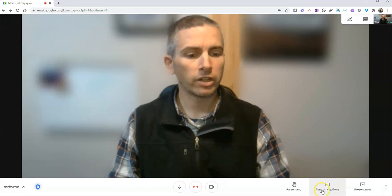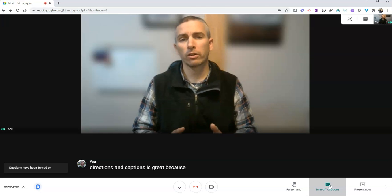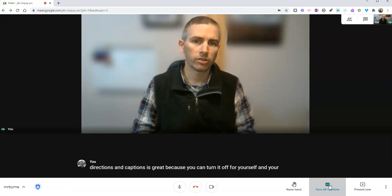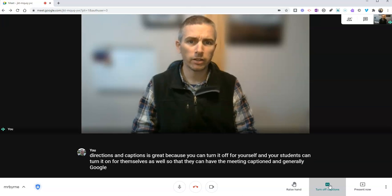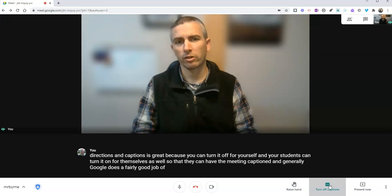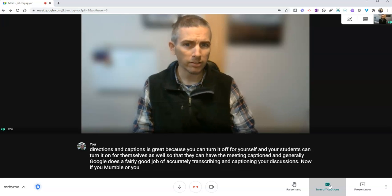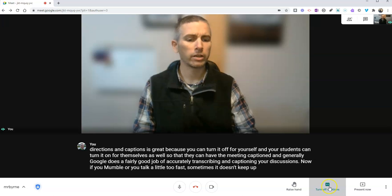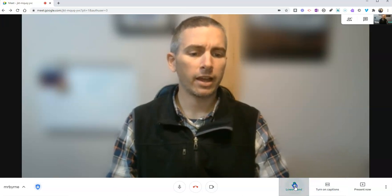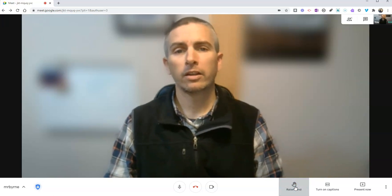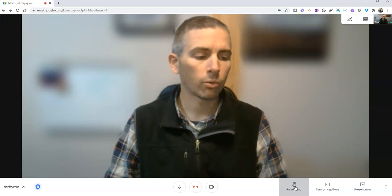The next feature to check out is the option for captions. Captions is great because you can turn it on for yourself and your students can turn it on for themselves as well. Generally, Google does a fairly good job of accurately transcribing and captioning your discussions. If you mumble or talk a little too fast, sometimes it doesn't keep up, but generally it does a pretty good job. I can turn off those captions as well. Next to that, we have the option for raising hand and lowering hand. Your students can raise their hands to signify that they want to speak in the meeting.